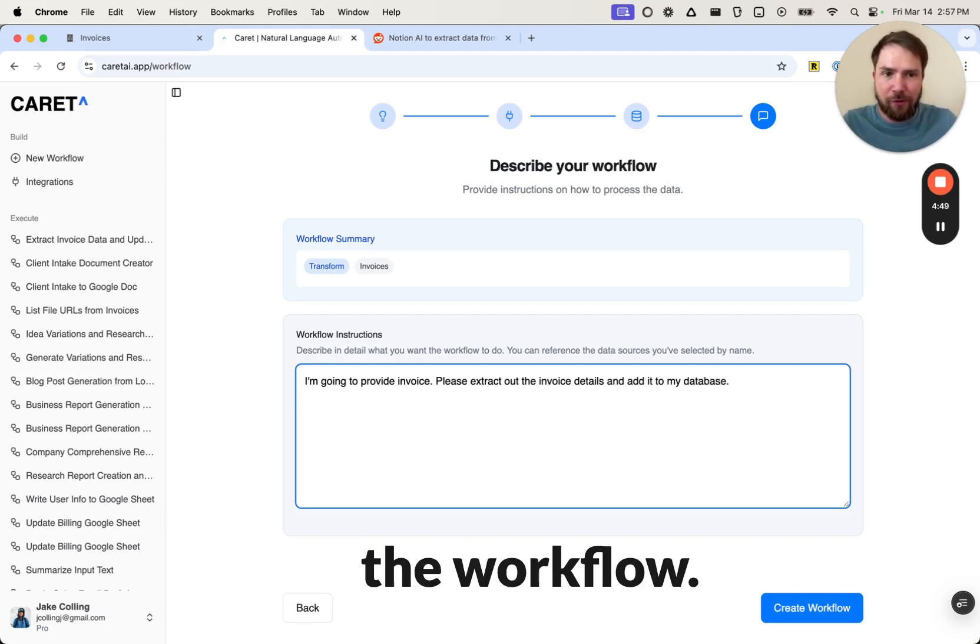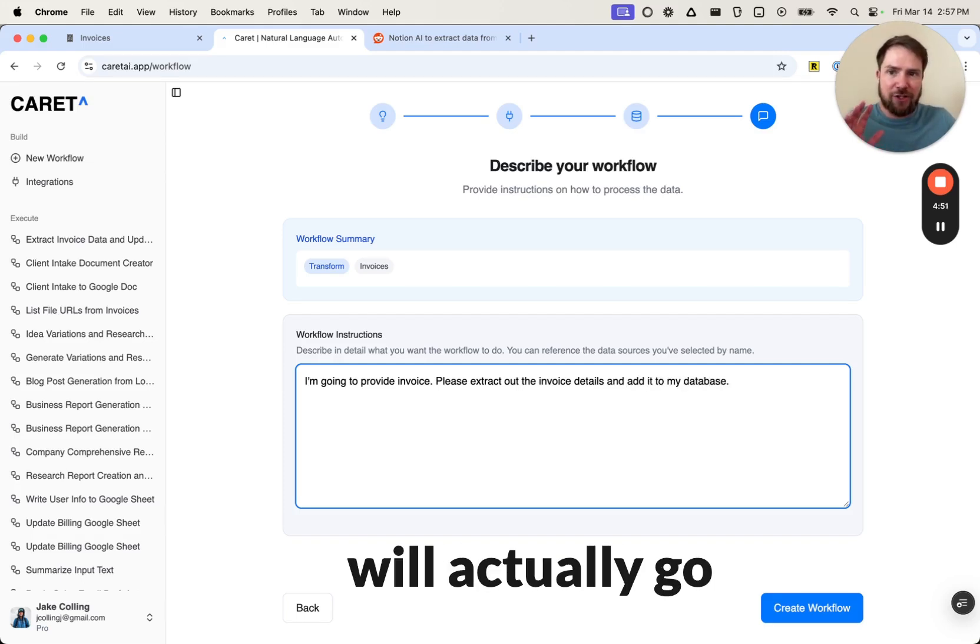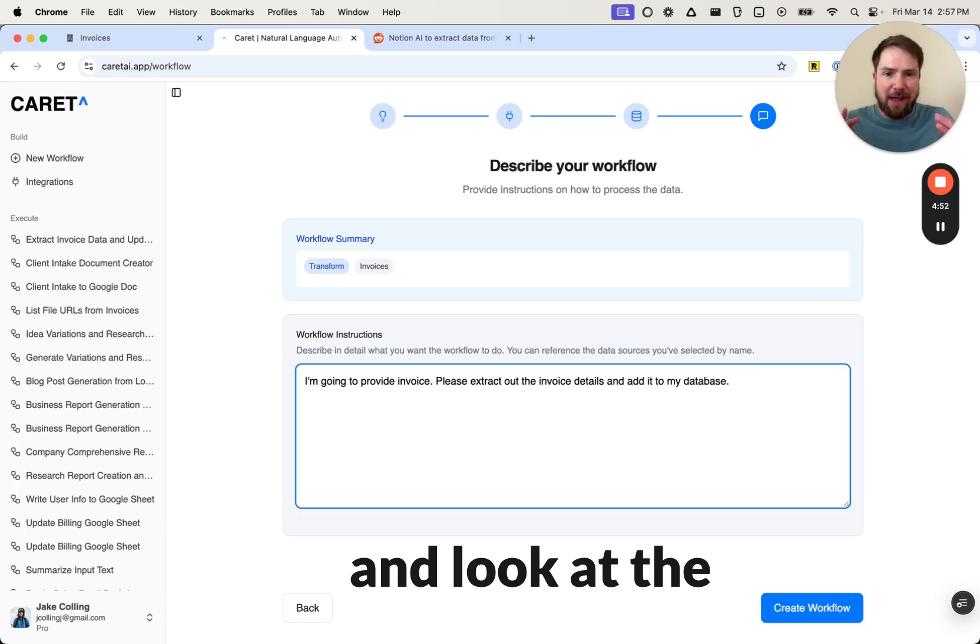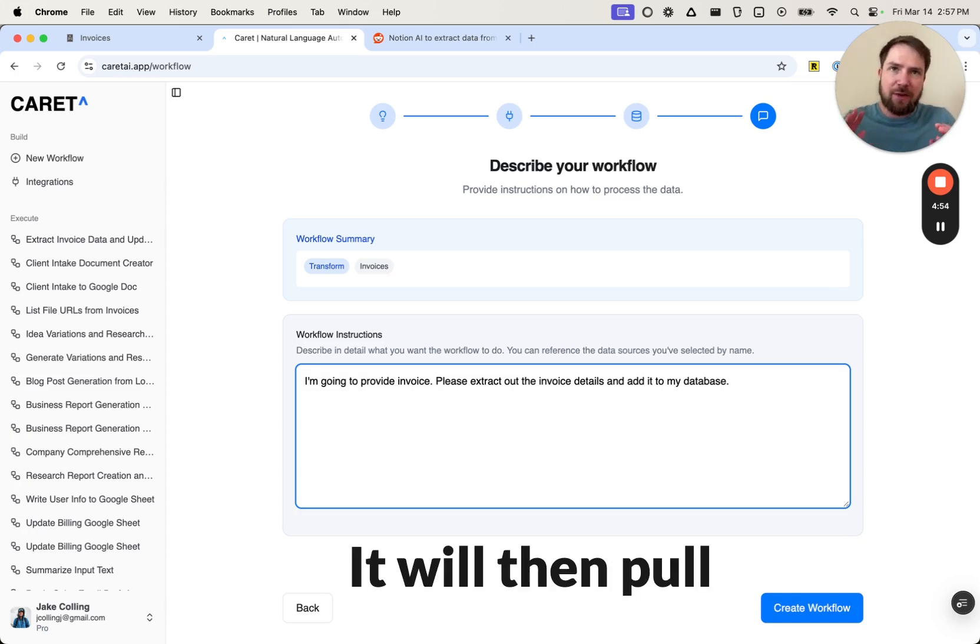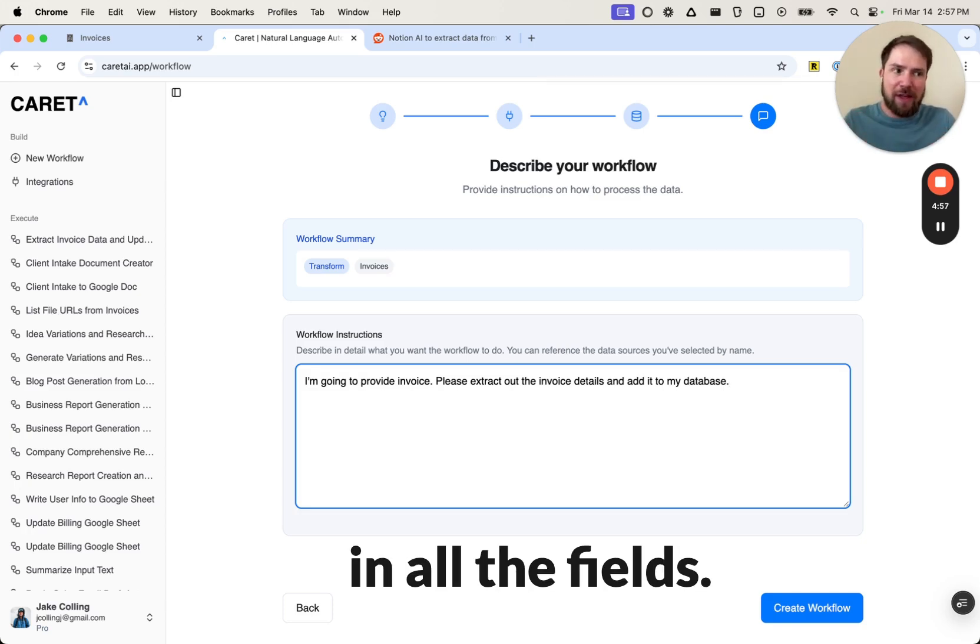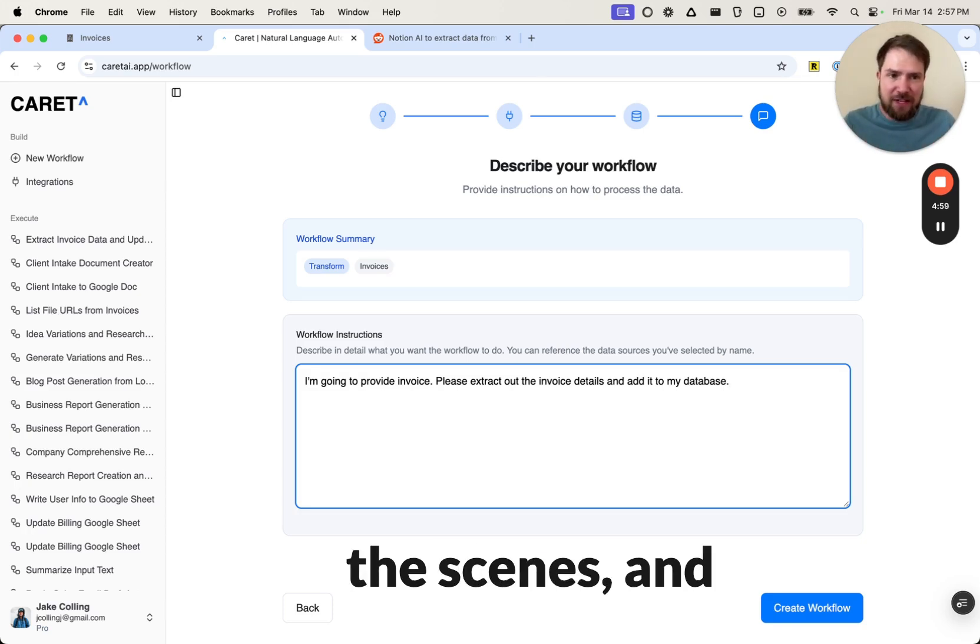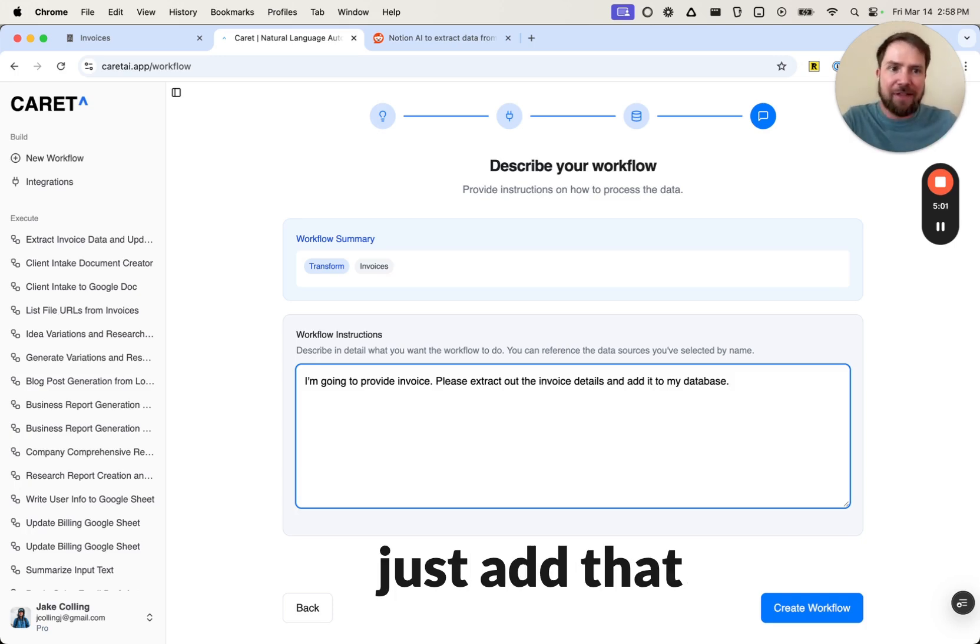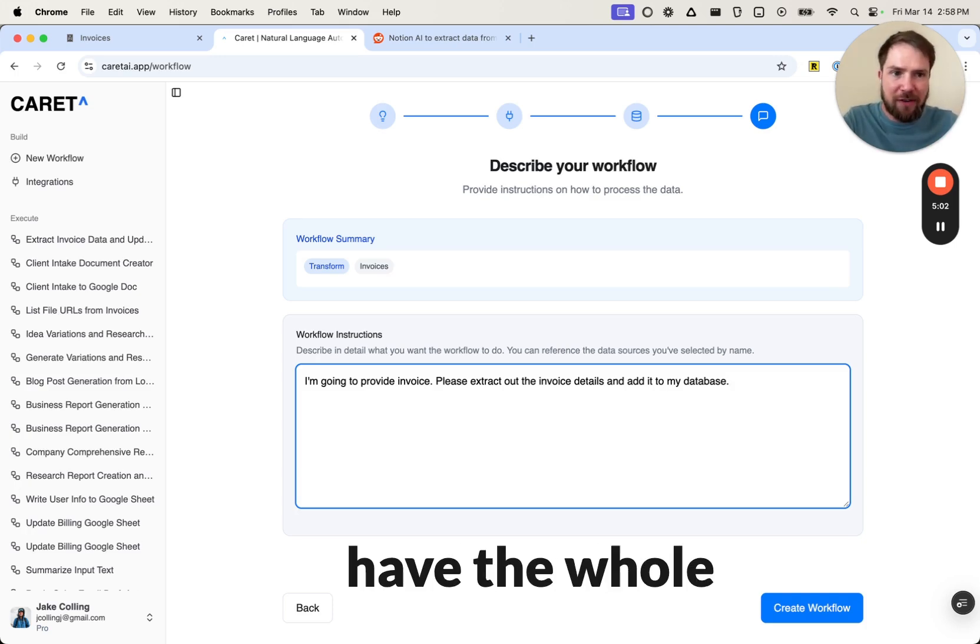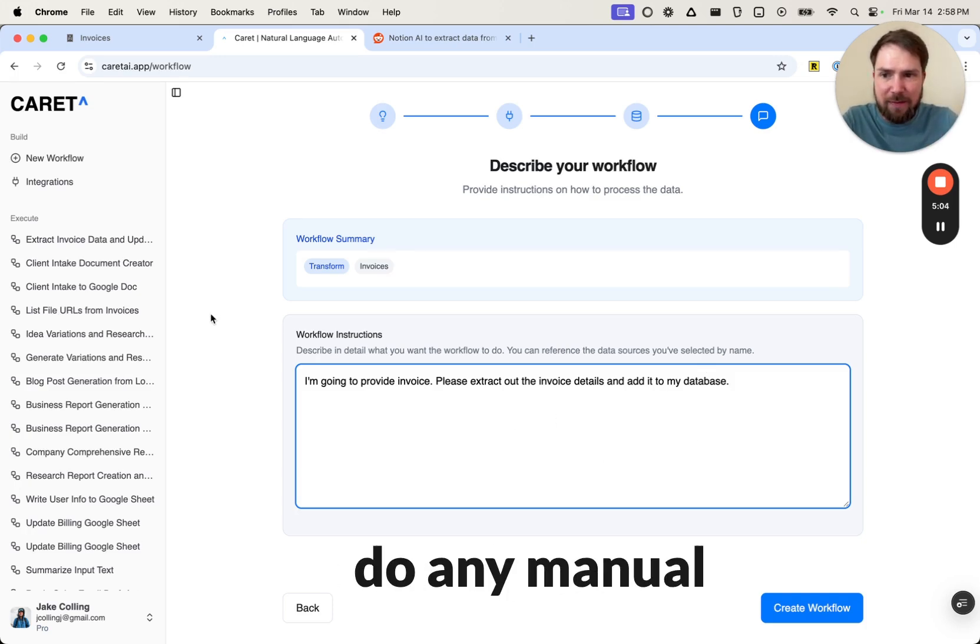And behind the scenes, Carrot will actually go and look at the Notion database. It will then pull in all the fields. It'll do all the mapping behind the scenes. It makes it really easy then to just add that magic webhook, and then you have the whole integration done. You don't actually have to do any manual configuration.